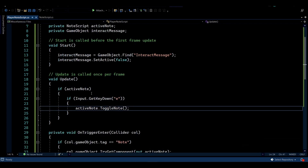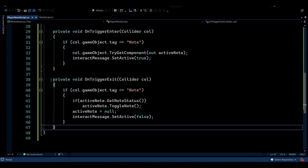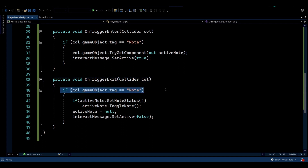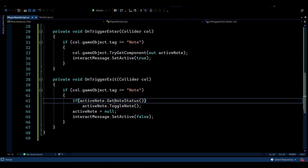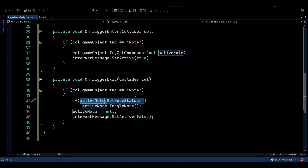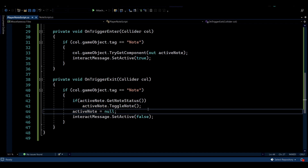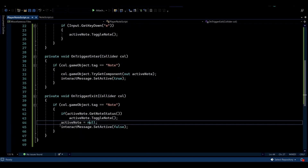There's also a getter function to retrieve the node's status. In the Player Node script we also have OnTriggerExit, which fires when the player leaves the interaction range. We check if the object that left is tagged as a Node, and if that node is still active — meaning its UI is still visible — we toggle it off, set Active Node to null since we're no longer in range, and turn off the interact message.